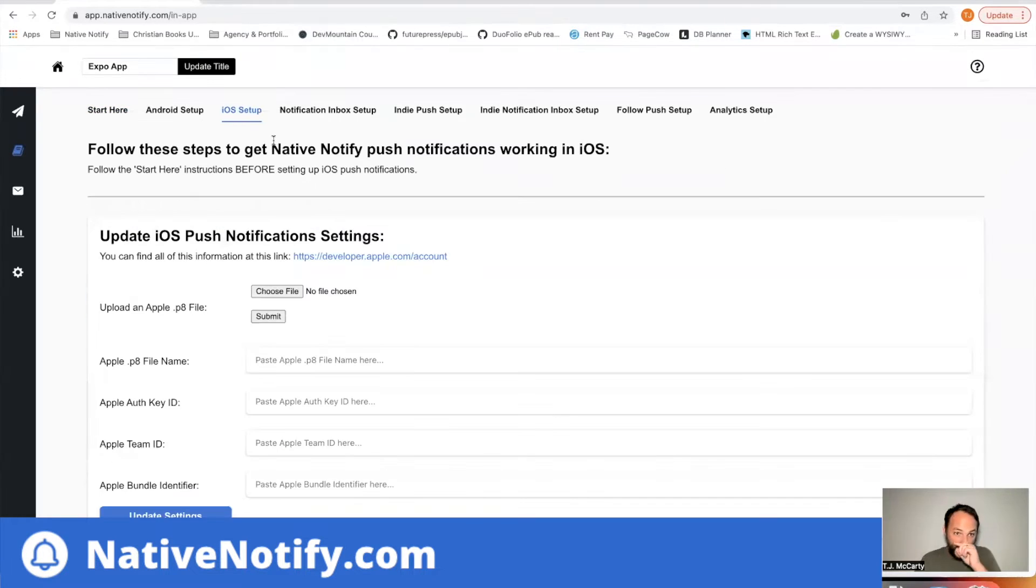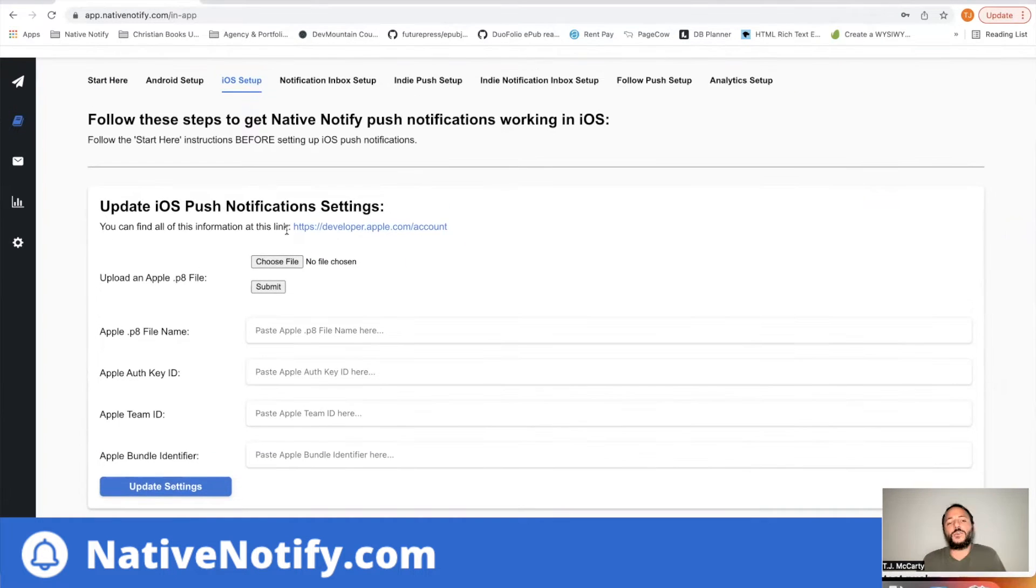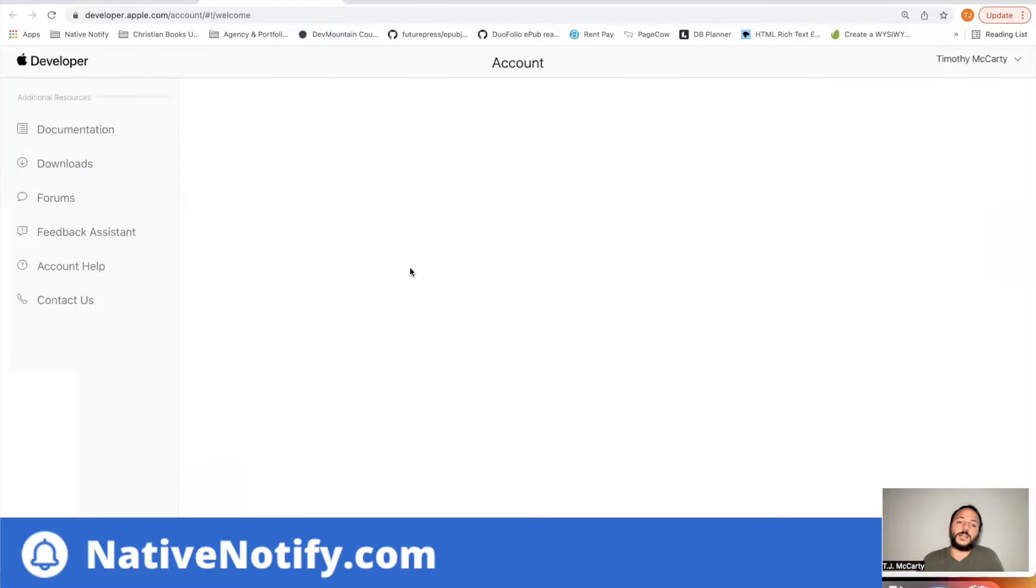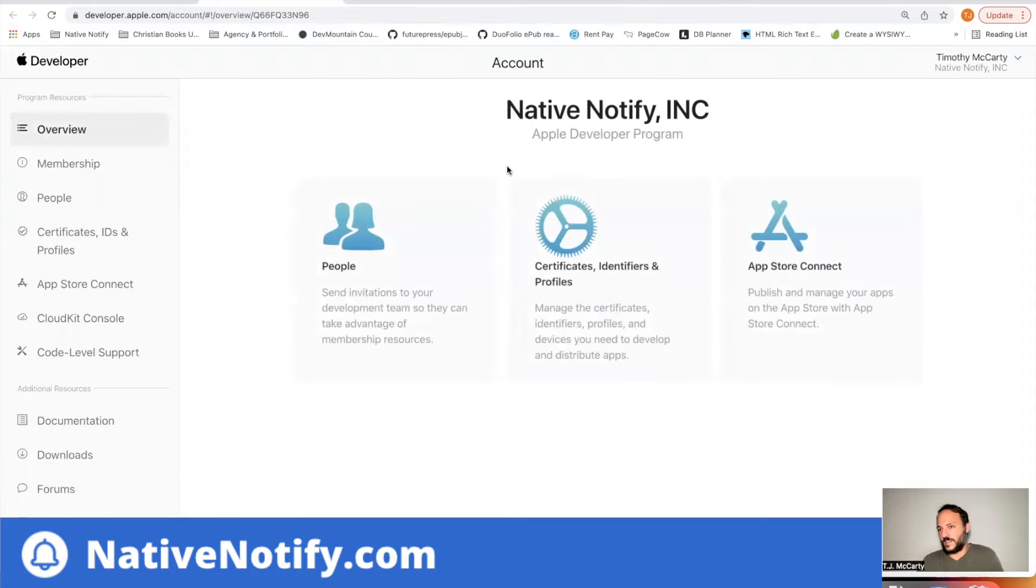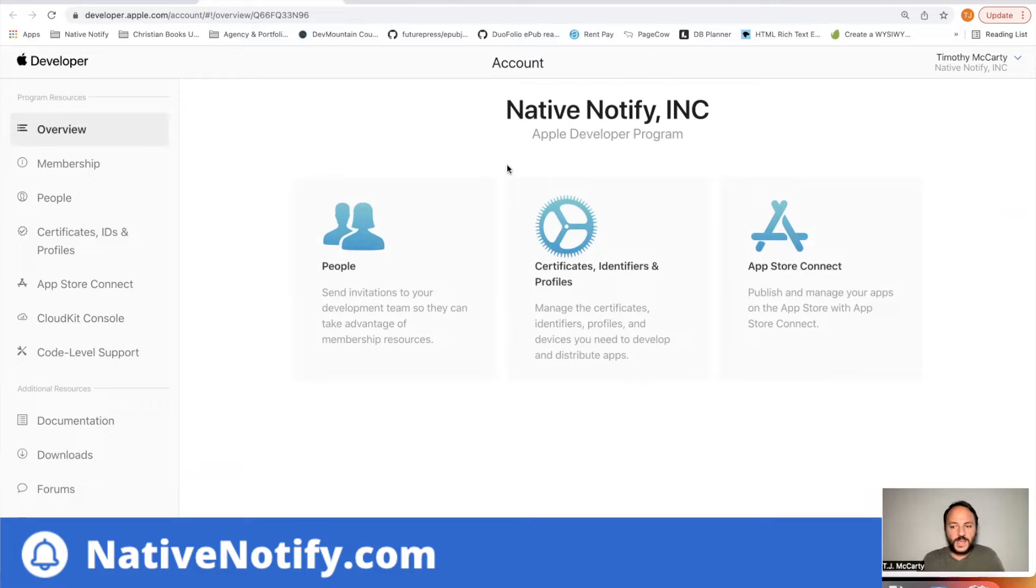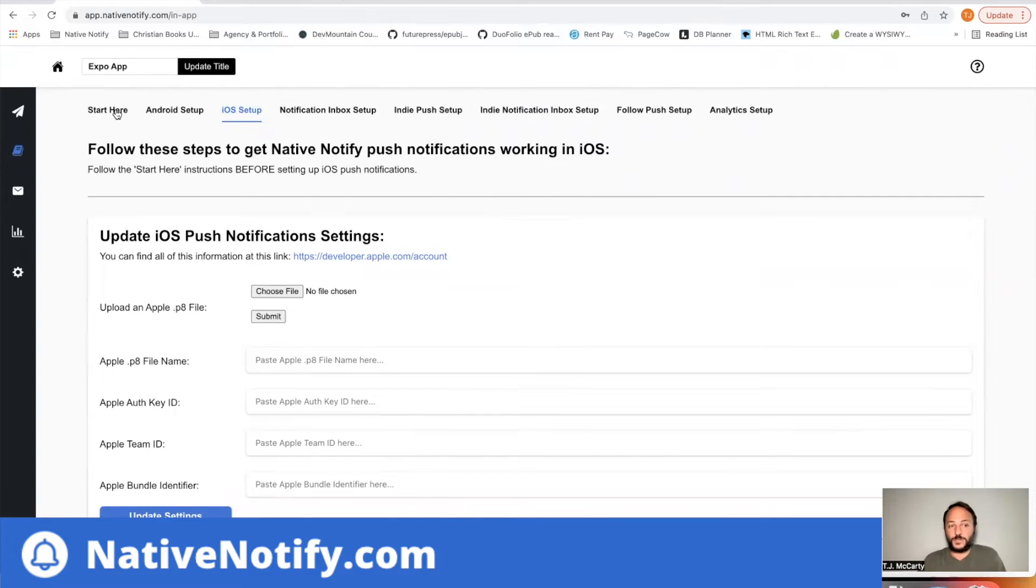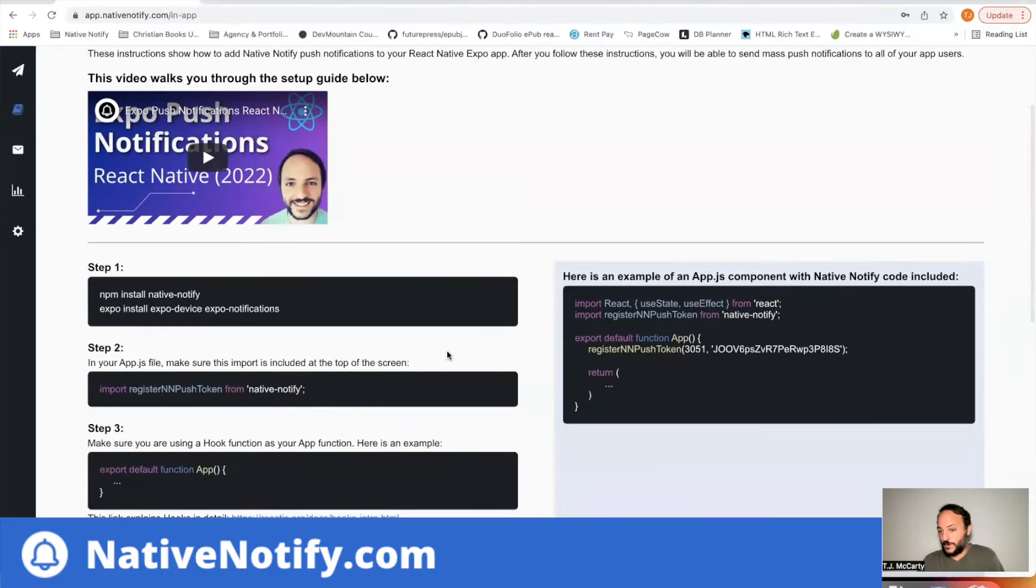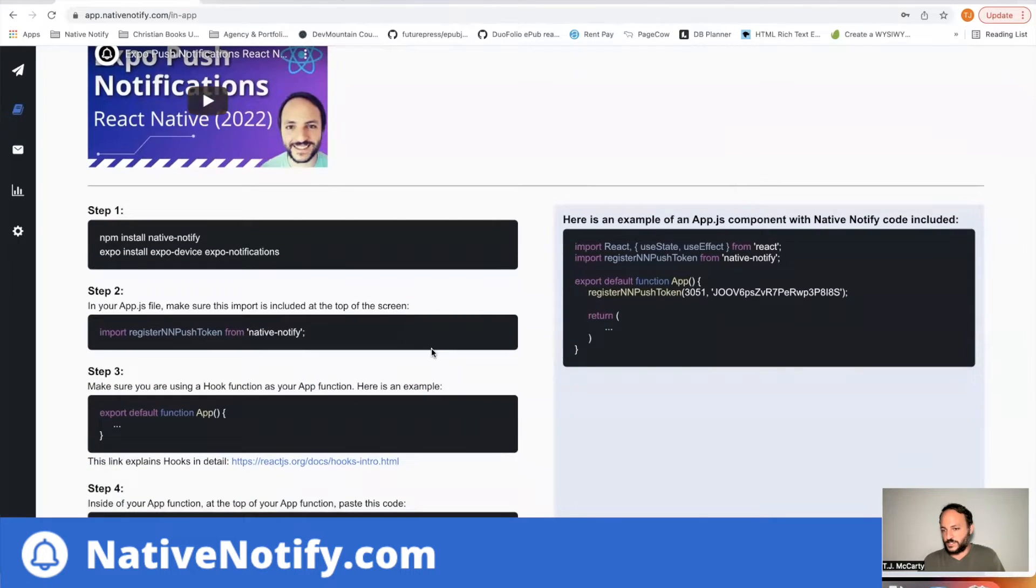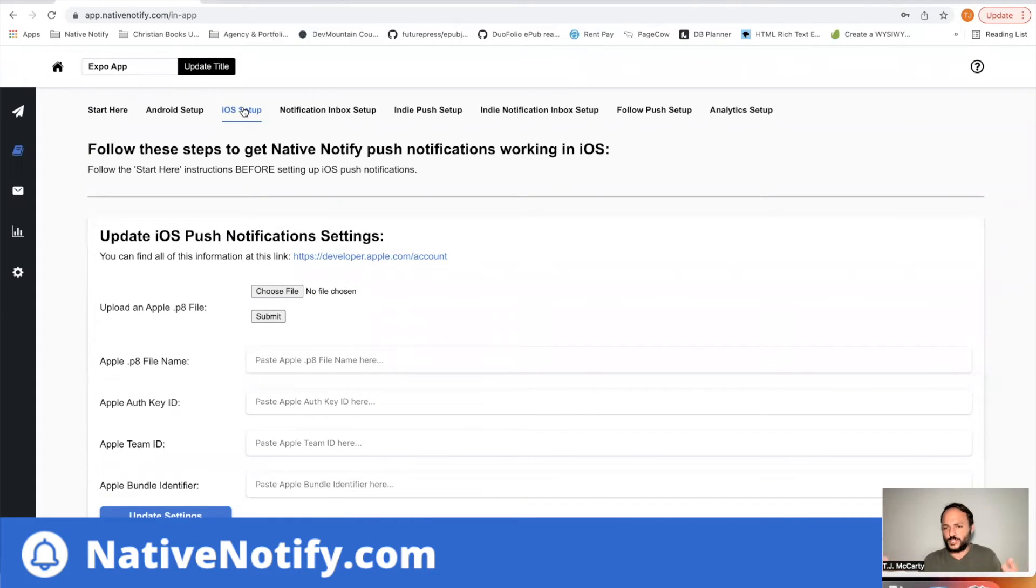So after you've done that, we just need some basic information. You can click this link here, and once you log in, this takes you to your Apple developer account. You'll need an Apple developer account before you can use iOS in production mode. Before you set all this up, you can go ahead and be using iOS push notifications in Expo Go after going through the start here guide.